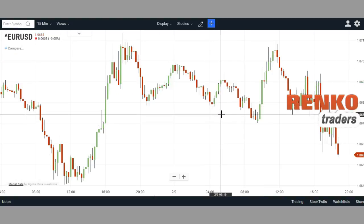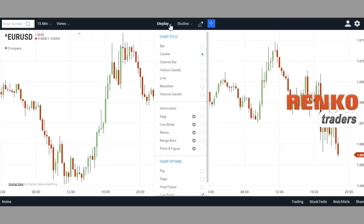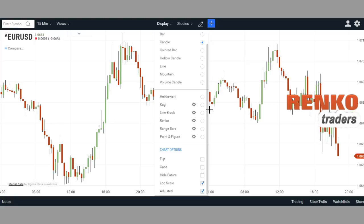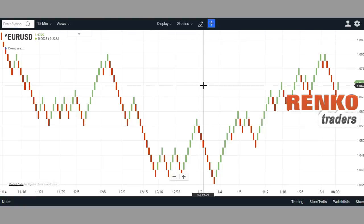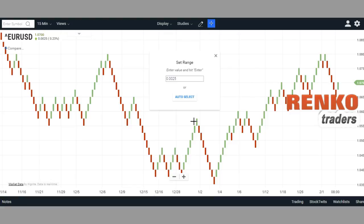Once you're logged in or once you access the charting interface, this is what you look at. You've got two main sections: Display and Studies. When you click on Display you can select the chart style. Besides Renko, you've also got line break, range bars, point and figure, and a couple of other options. Let's click on Renko — and here you have the Renko chart right here.